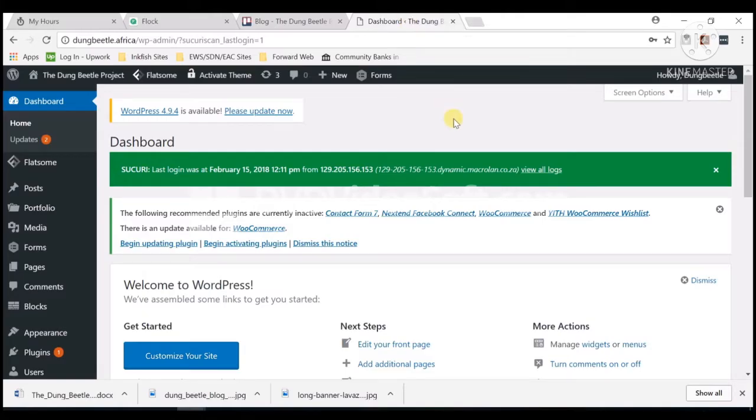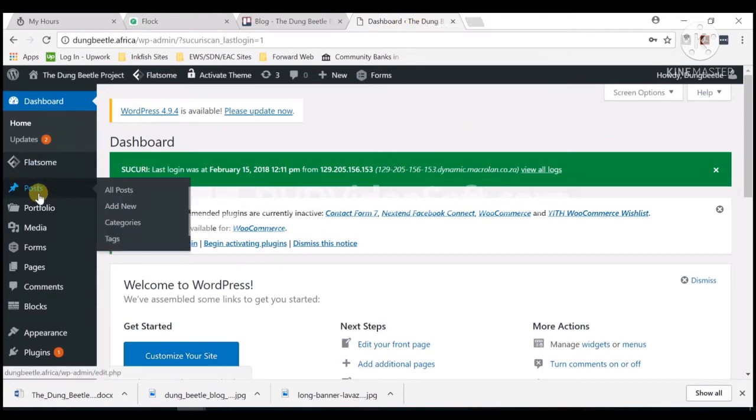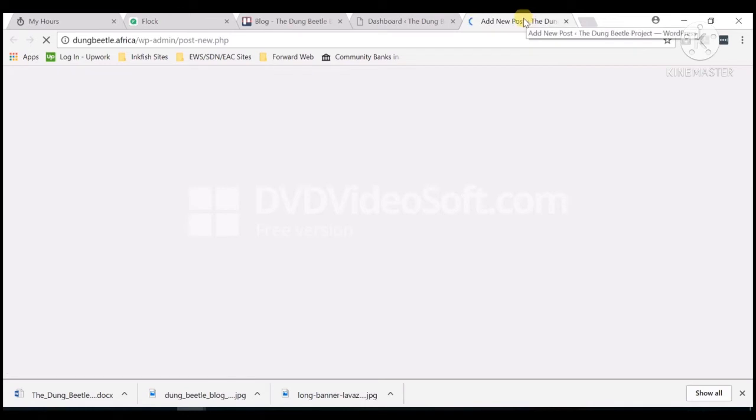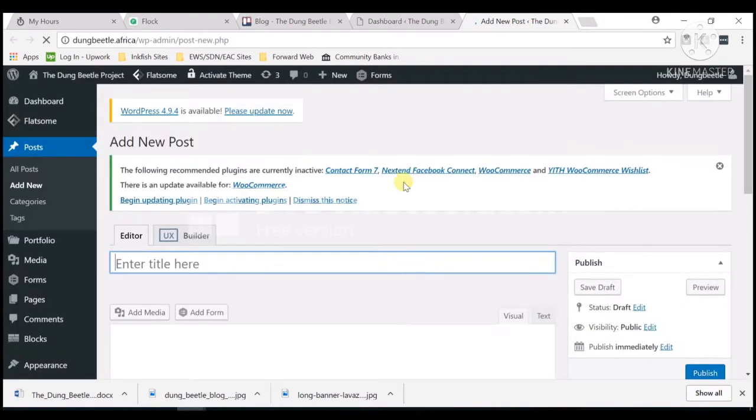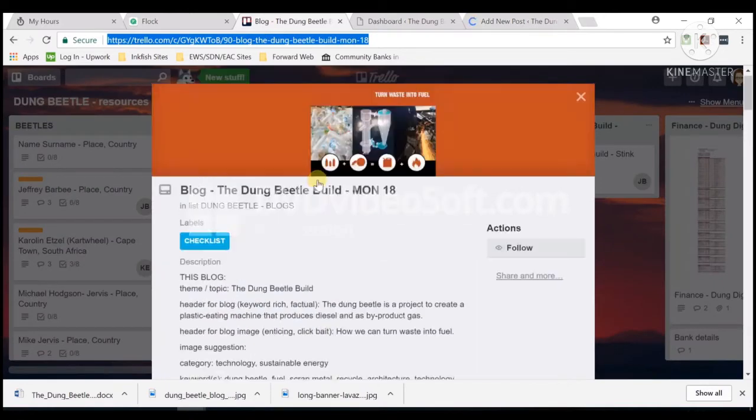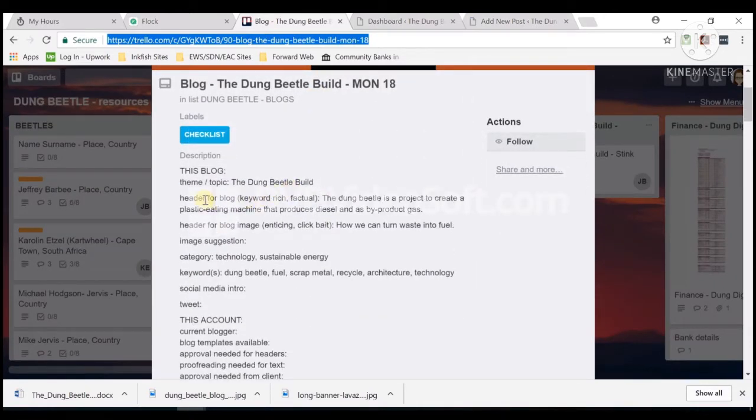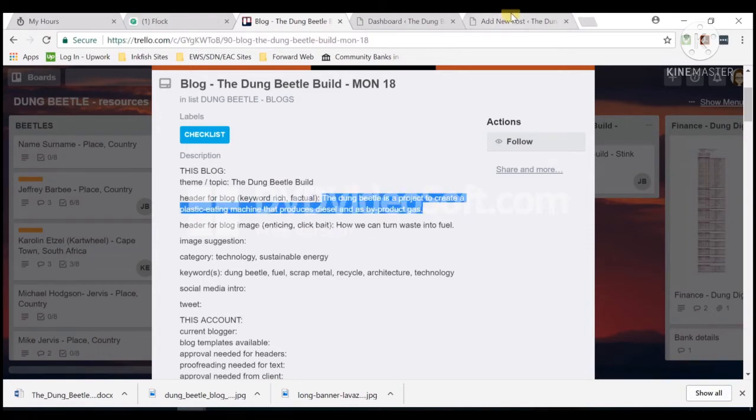Open and log in to the Dung Beetle site, then go to Post and click Add New. Get the title from the Trello link—this is the title header for the blog. Copy then paste it in.